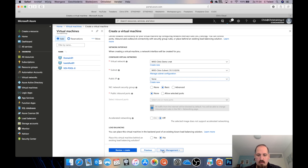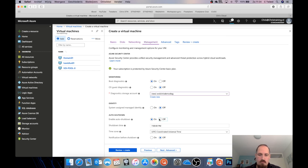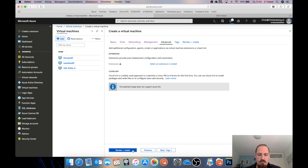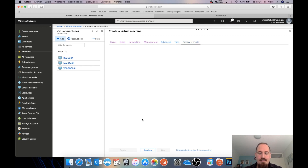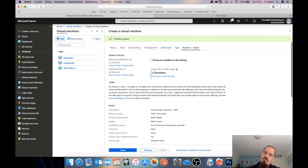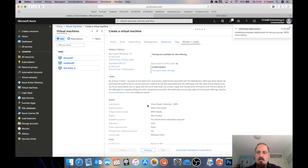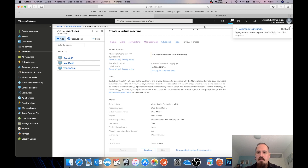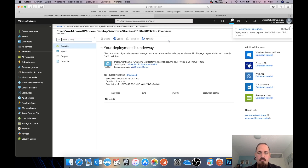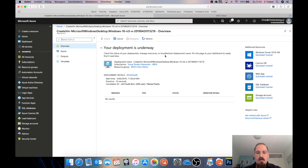I'll go to management and also turn off auto-shutdown. Review plus create — this one is a little more expensive since it's a higher spec machine. Let's create it. In the meantime, let's take a look at the deployment. The deployment is on the way, as you can see.